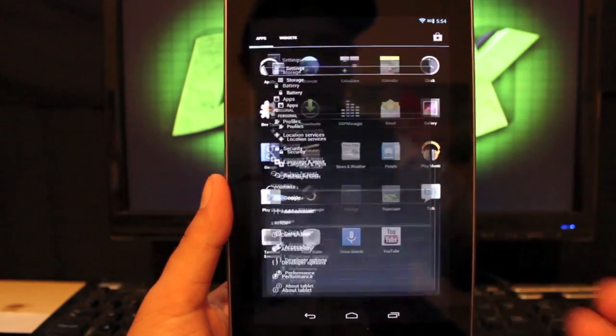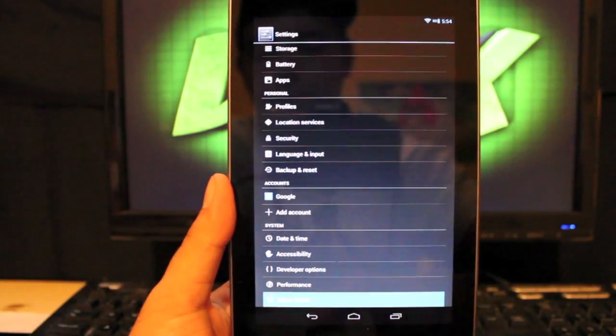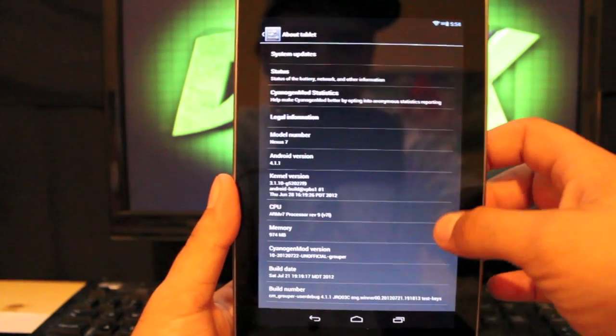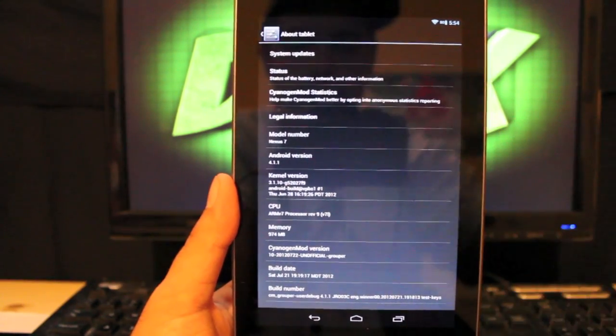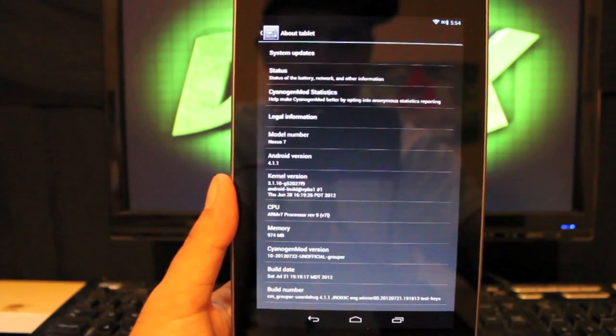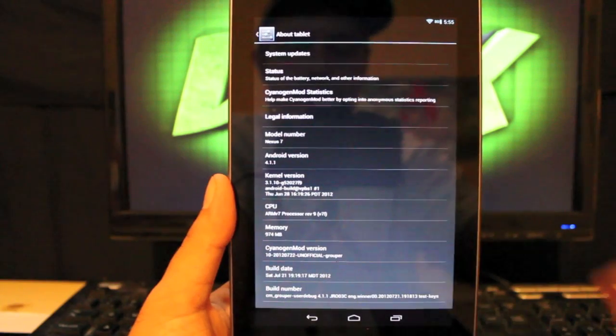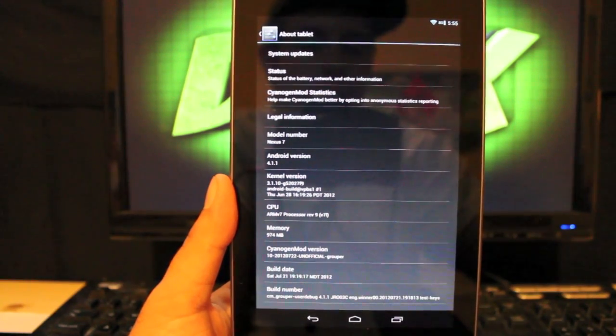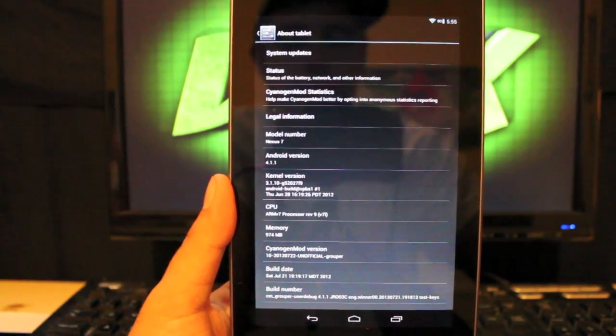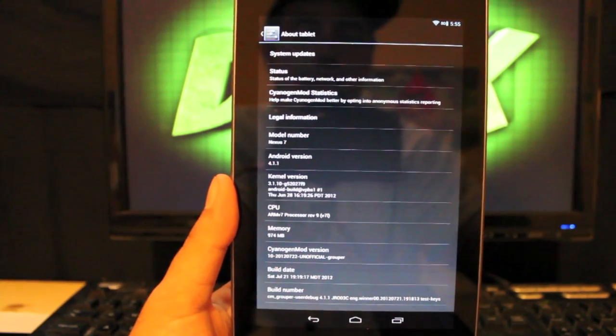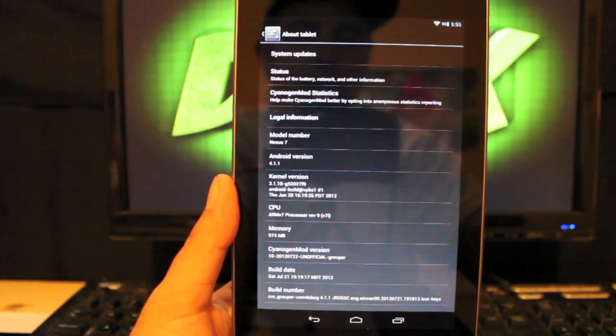We'll go into settings and about tablet and look at the version. It is Android version 4.1.1, so that is Jellybean. And it is CyanogenMod unofficial grouper version 7.22. So this is the latest build, the latest nightly.